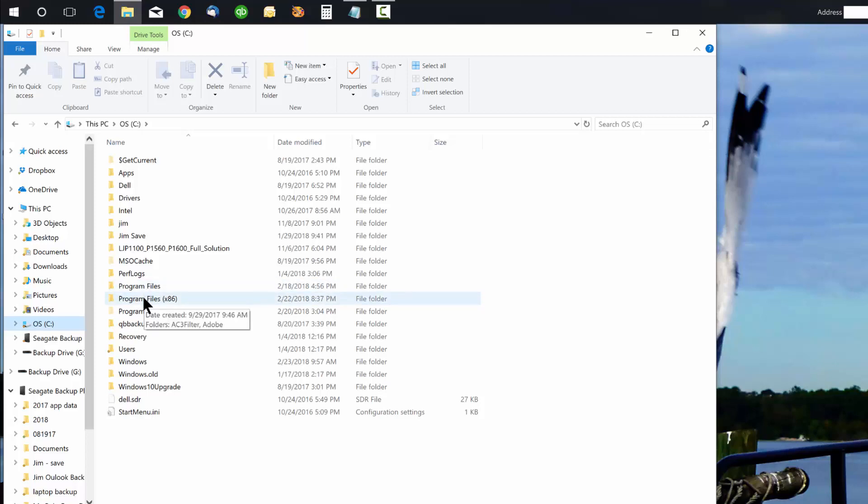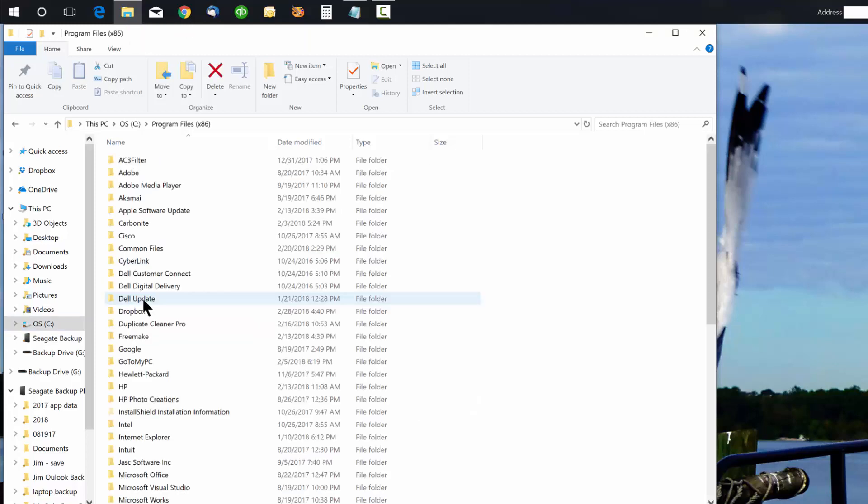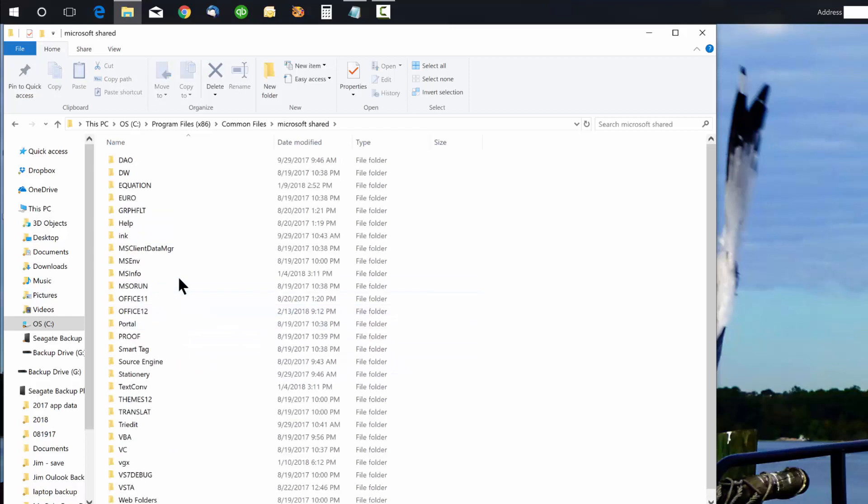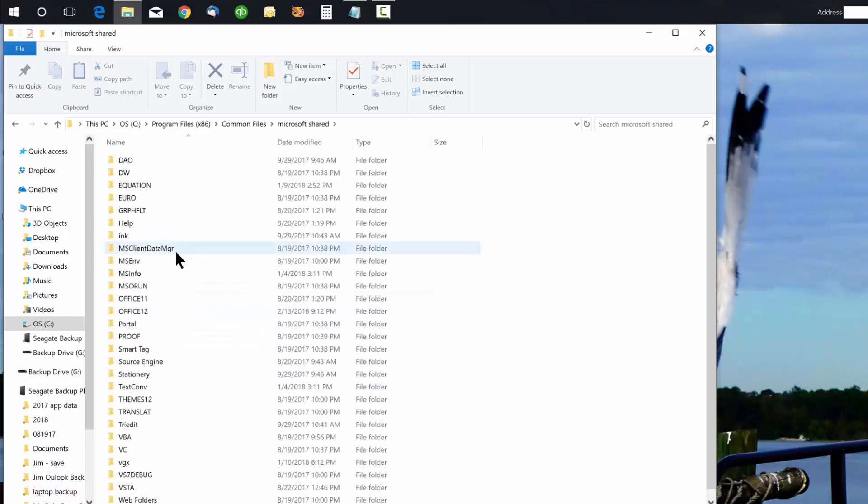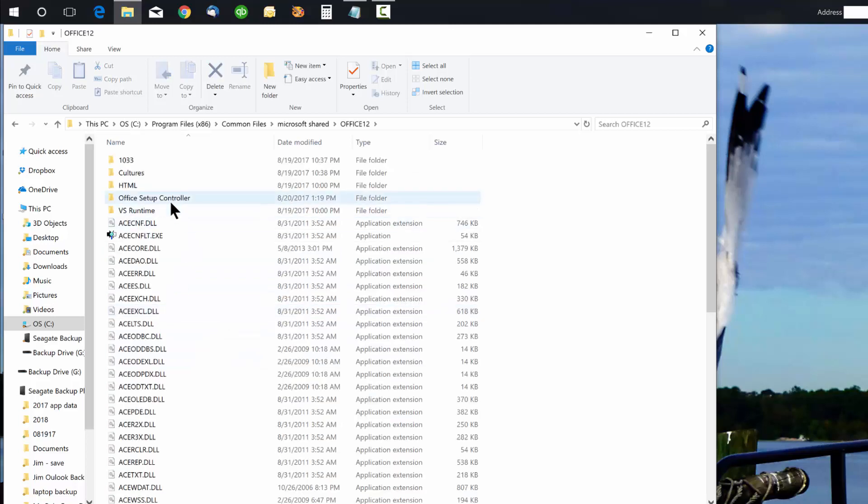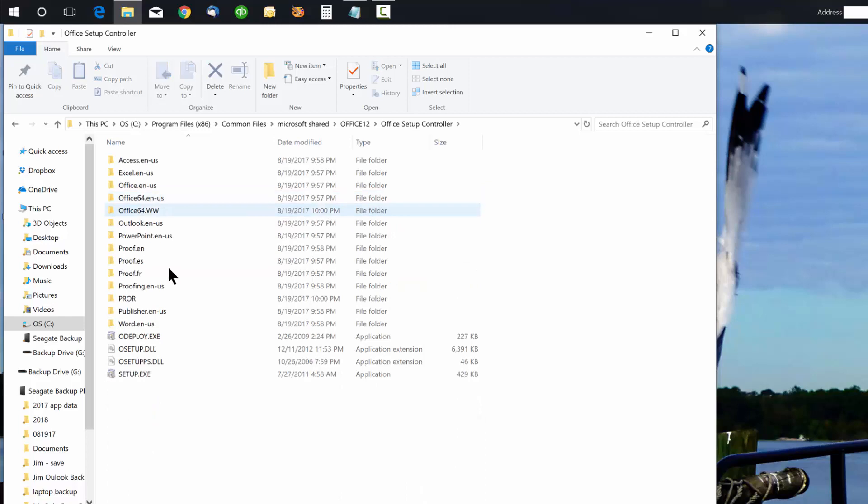From there you want to go to Common Files, and then you want to look for Microsoft Shared. Under Microsoft Shared, you want to go to Office 12 in my case, and then under Office Setup Controller, you have a setup.exe.